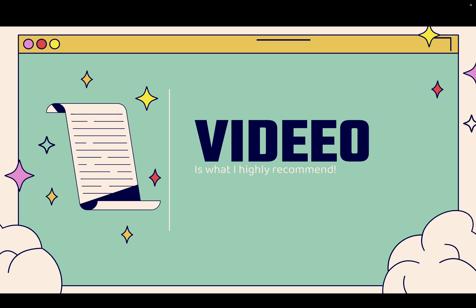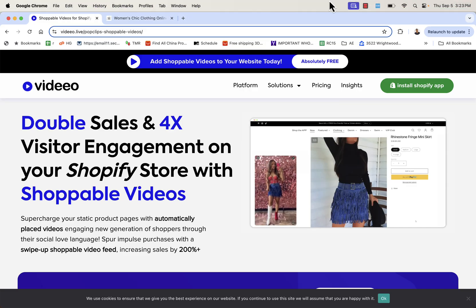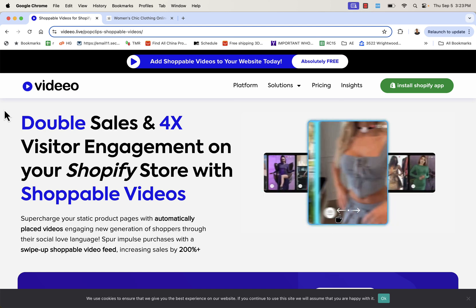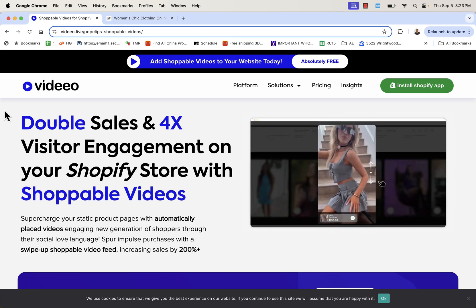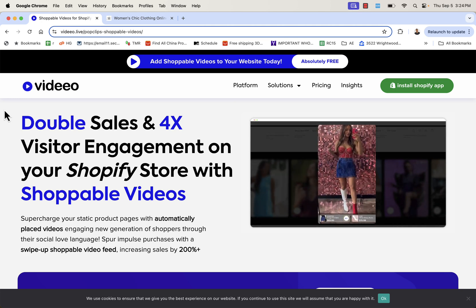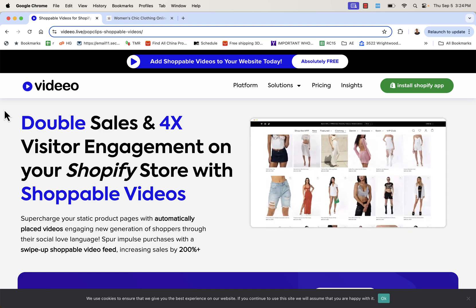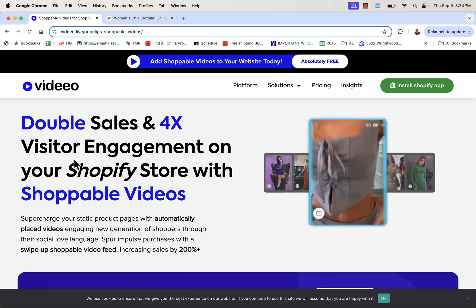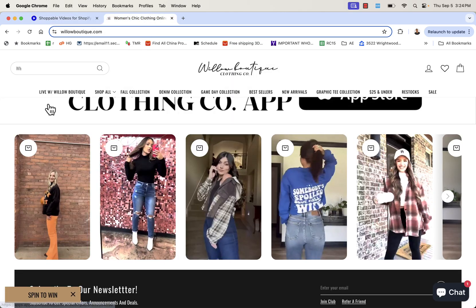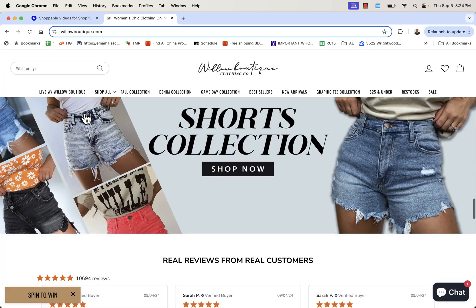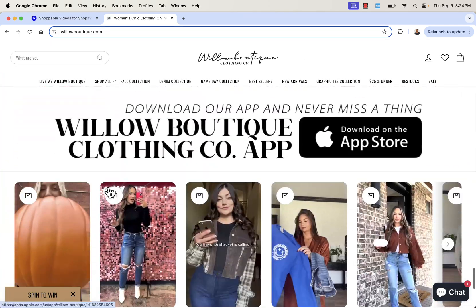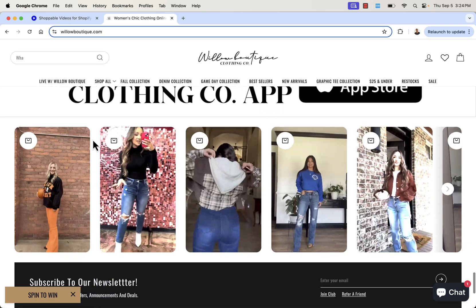You can see the link directly below this video — I highly recommend it. I'm going to go over the shoulder and show you exactly how you could transform your store with video, from your product page to shoppable videos and highly engaging videos that help sell your product. Let's go over the shoulder right now. The URL is video.live/pop-clips for shoppable videos. This is the best way to double sales and 4x your visitor engagement on your Shopify store by integrating shoppable videos. This is a live site called Willow Boutique — they have this really cool section using shoppable videos by video.